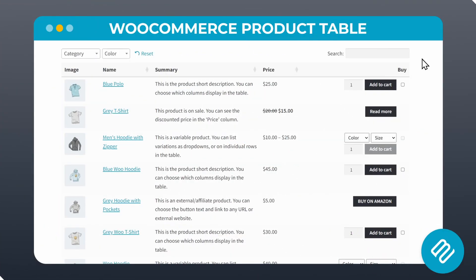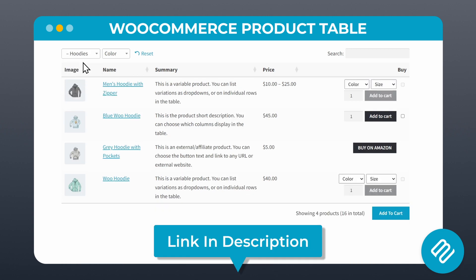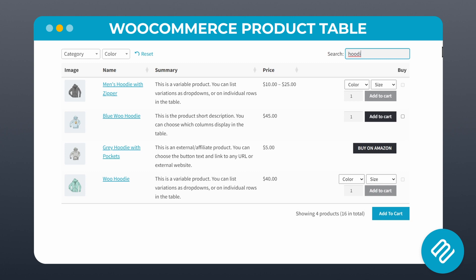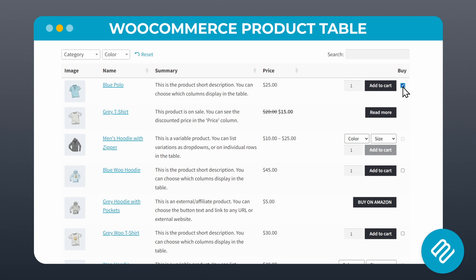If you want to completely optimize your category and other store pages based on the advice given by WooMultistore in their blog post, then a table layout is a really good option, which is why here at Barn2, we created the WooCommerce Product Table plugin. A table layout helps you display more products and information in a compact layout that uses less space, as well as adding extra navigation features such as searching and filtering. That means you can get more of your products and product details in front of shoppers, which increases your chance of them making a purchase.